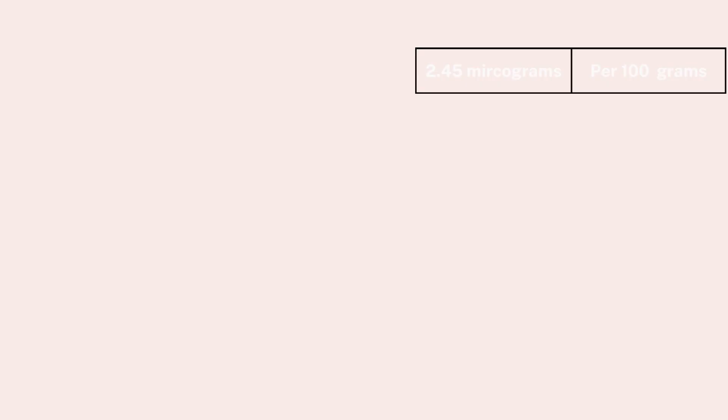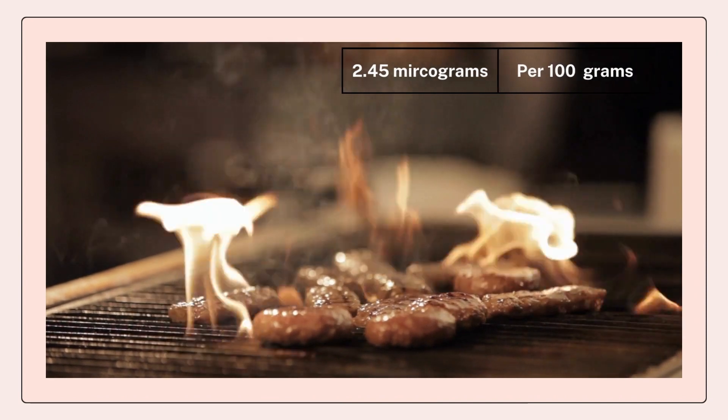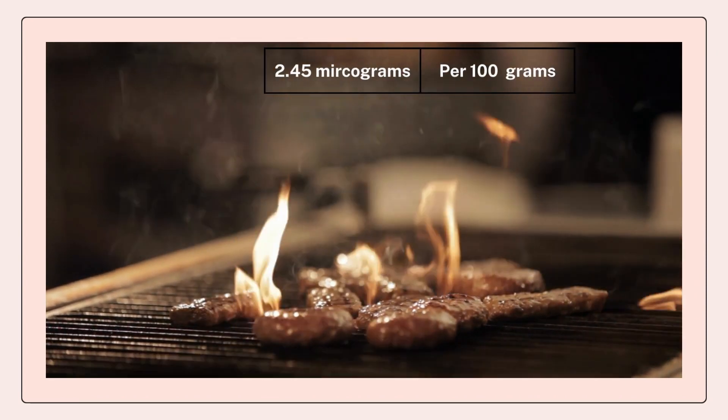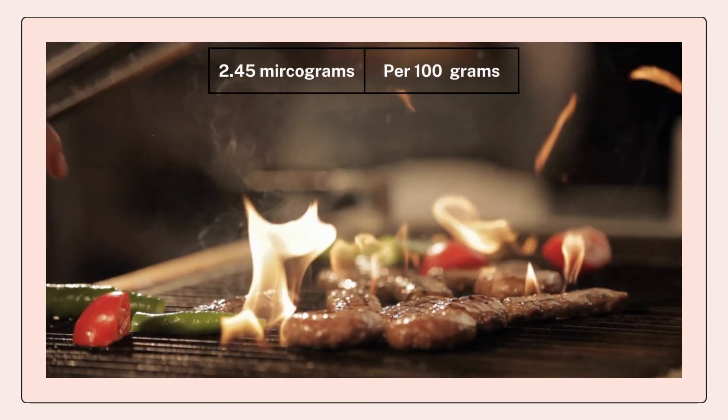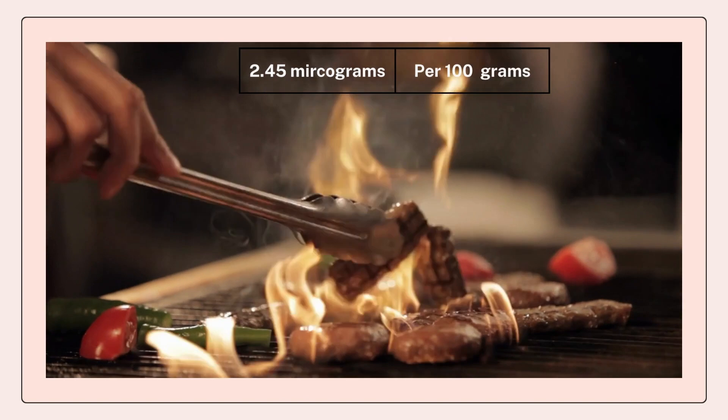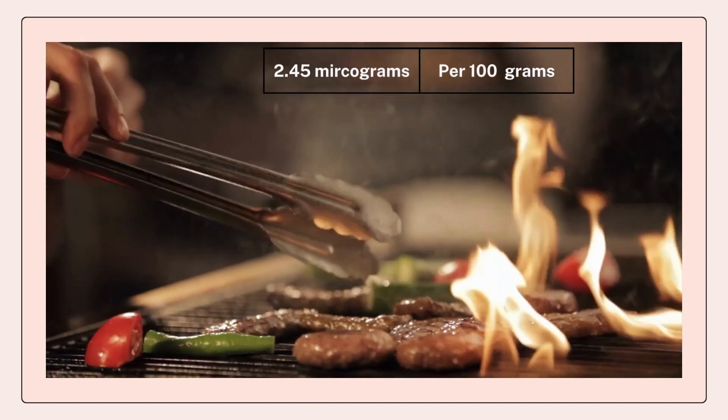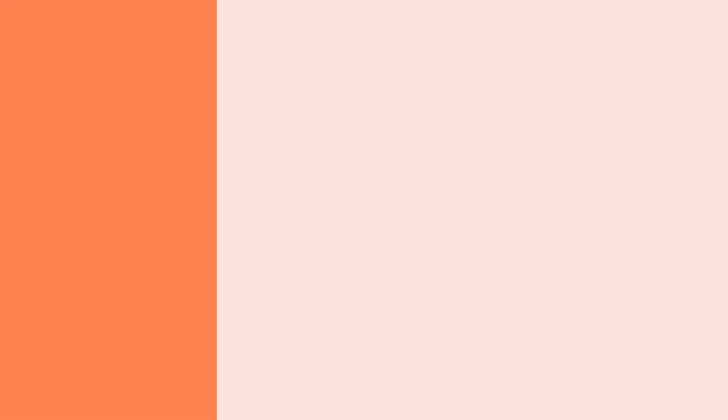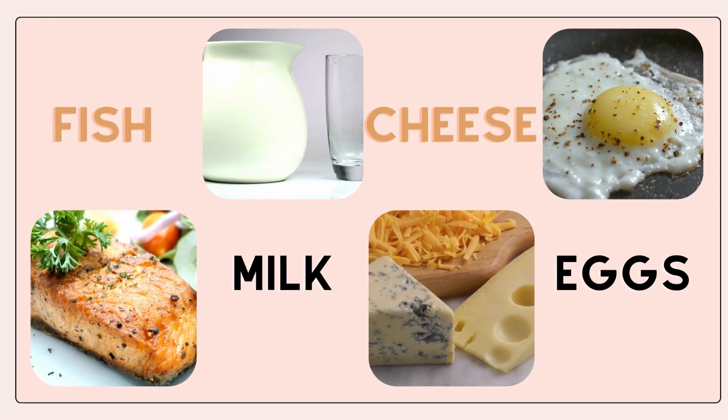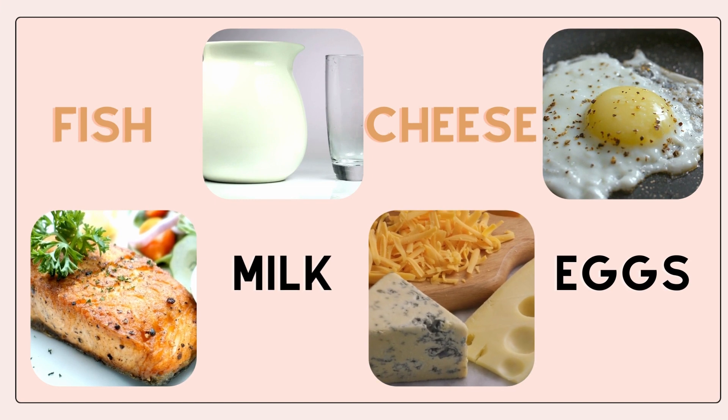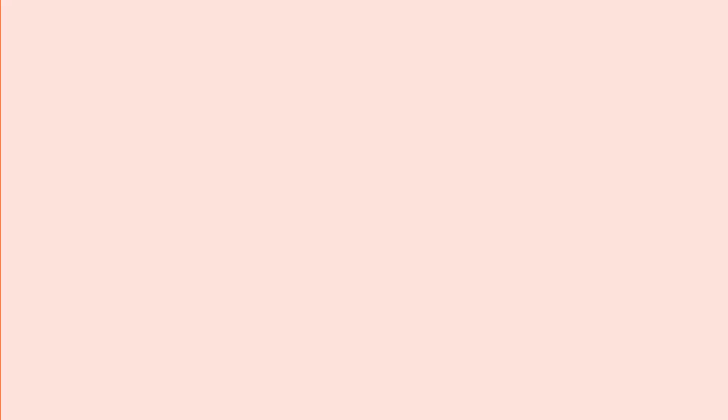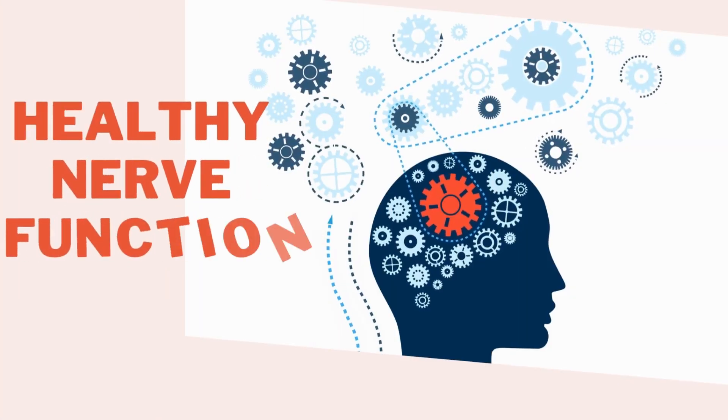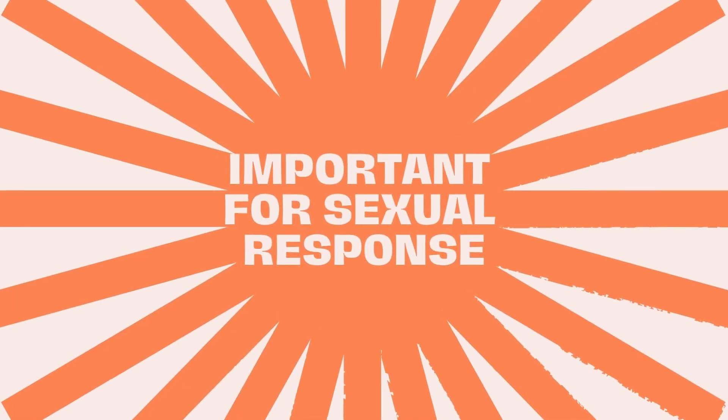Vitamin B12. If you need a good reason to eat that juicy beef steak on your dine-out, beef contains 2.45 micrograms of vitamin B12 per 100 g and is an excellent source, but it is also found abundantly in fish, milk, cheese and eggs. Vitamin B12 is essential for maintaining healthy nerve function, which is important for sexual response.